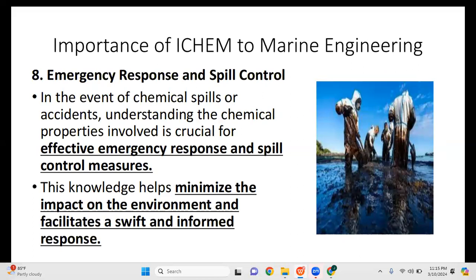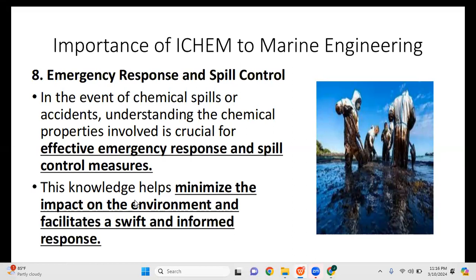The last importance of industrial chemistry and tribology to marine engineering is emergency response and spill control. In the event of chemical spills or accidents, understanding the chemical properties involved is crucial for effective emergency response measures. We often hear news about oil spills, so we need to understand the chemistry of oil in order to find solutions and control leakage or spillage. This knowledge helps minimize environmental impact and facilitates a swift, informed response. Thank you so much for watching, and see you in our next video.